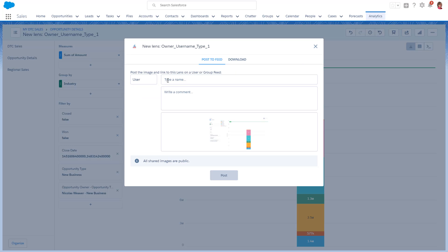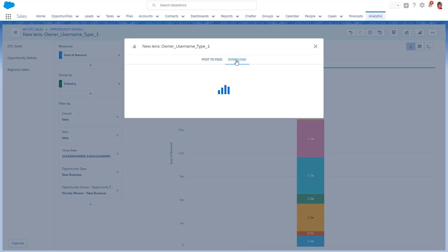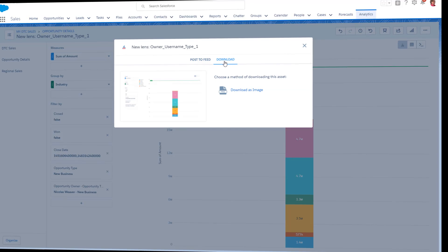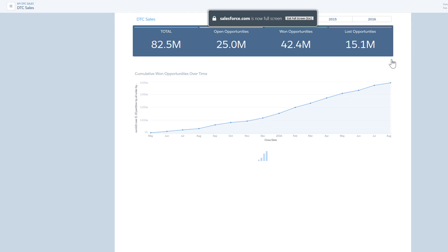Share your new insights by posting in your chatter feed or downloading the exploration. Share in person, using full-screen mode.